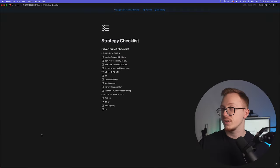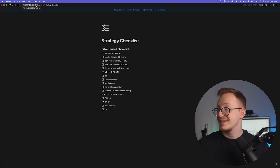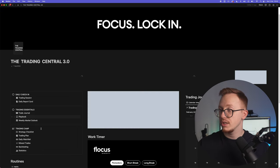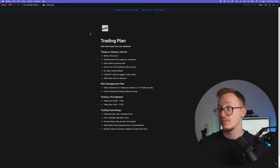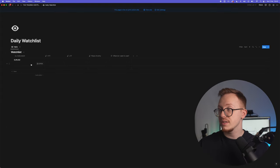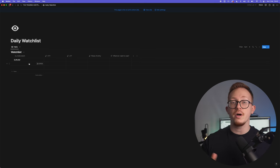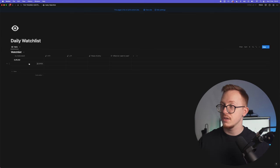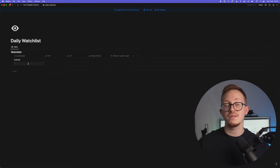Then your strategy checklist, this is basically just your trading plan inside of a checklist form. Then you have your trading plan, this is the trading plan written out. You have your daily watchlist, so for example if you're trading multiple pairs you can write them down right here, the ones that are in play today because you're not going to find the setup on every pair every single day.